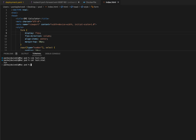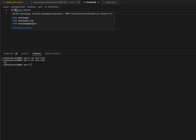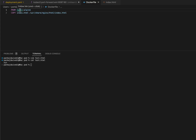Once your index.html has been created, let's create a Dockerfile. I have already created a Dockerfile as well. Inside this Dockerfile, we are fetching the base image which is nginx. Nginx is an open source web server.